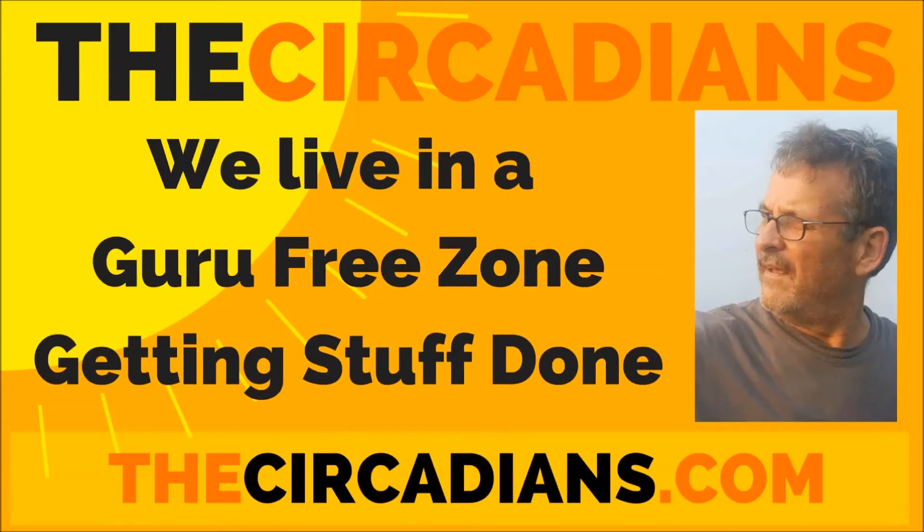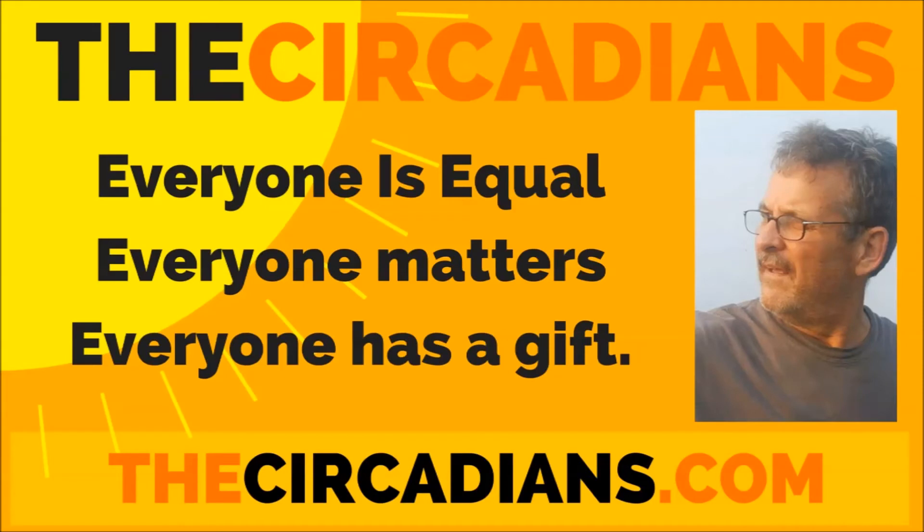The Circadians are a concept community. Our community isn't built around an individual. We live, work, and thrive in a guru-free zone getting stuff done. Everyone is equal. Everyone matters. And everyone has their own special gift.